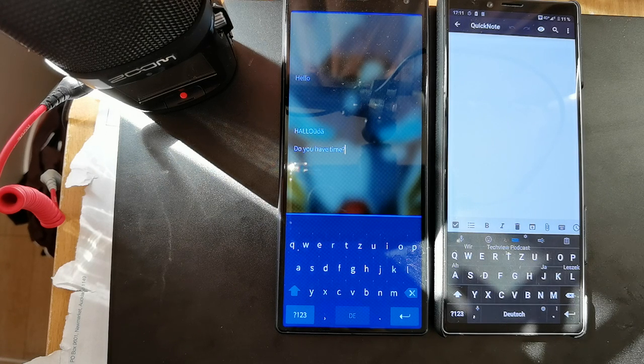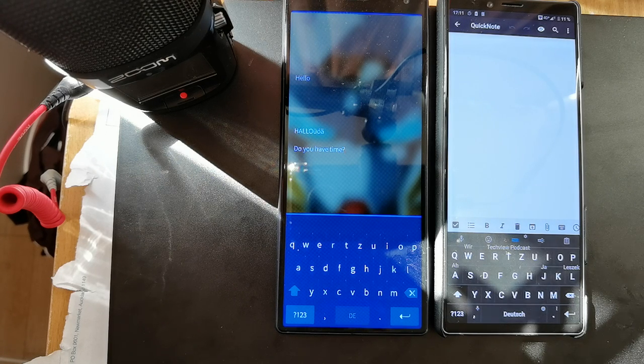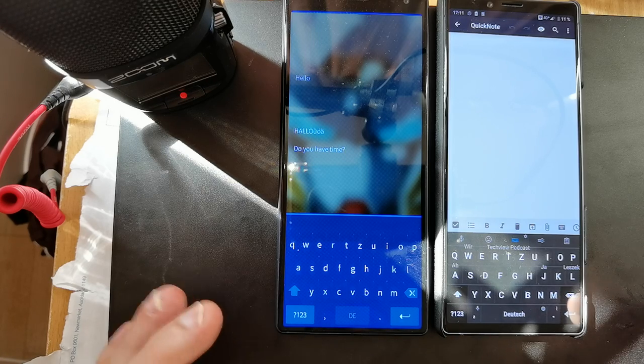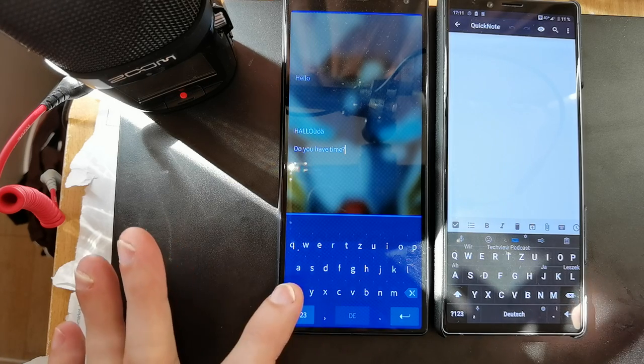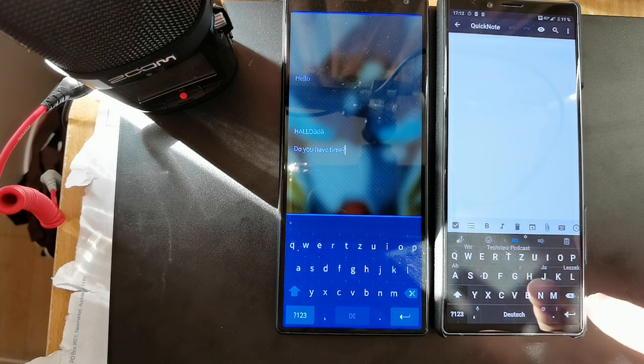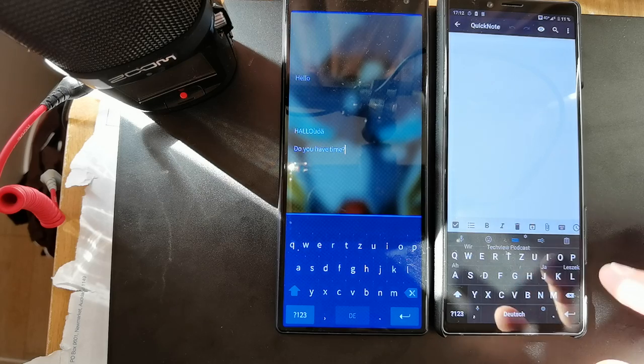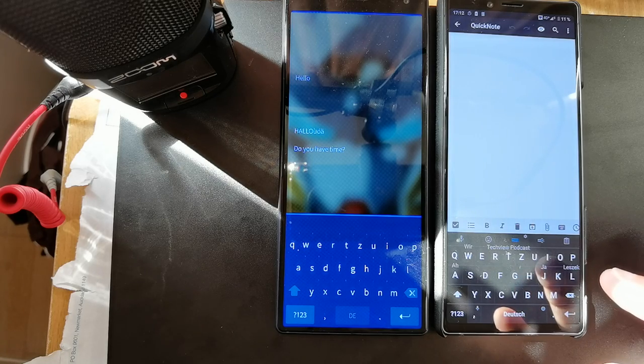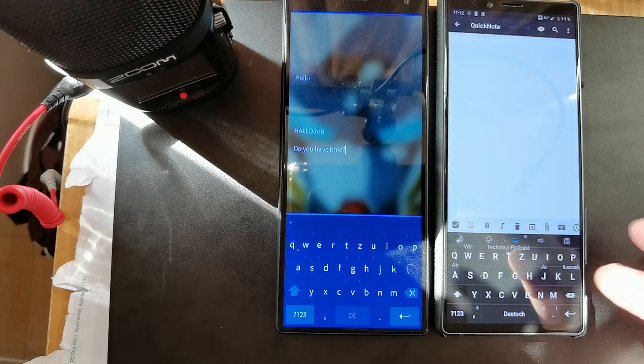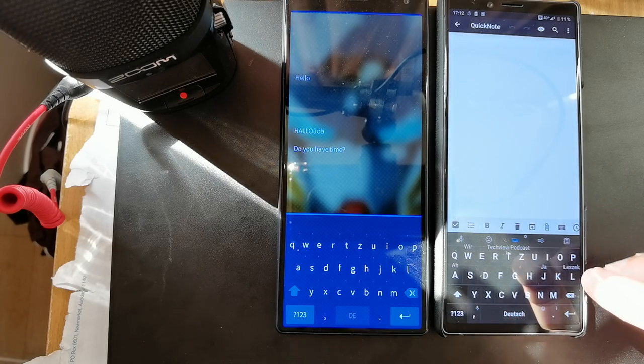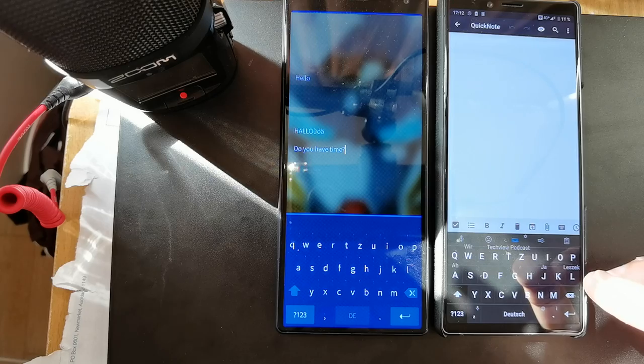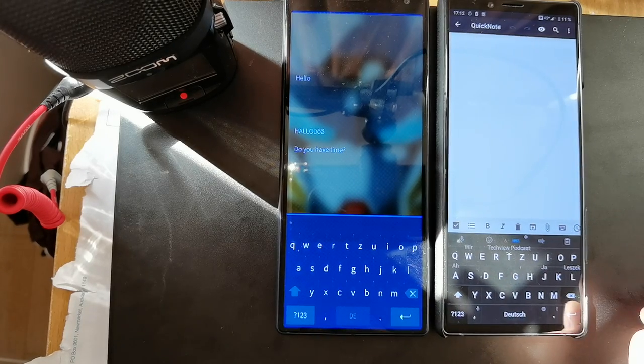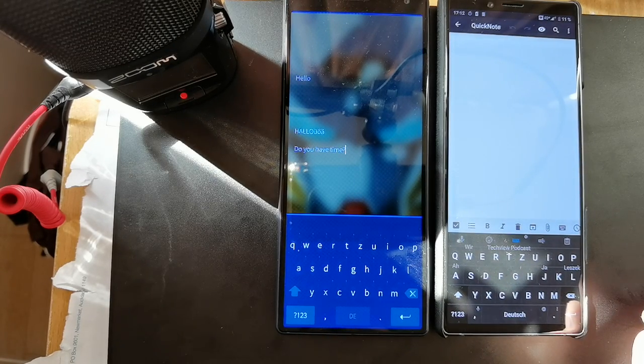Welcome to a new Sailfish OS improvement podcast. This time around I want to compare the Sailfish OS keyboard with the Blackberry virtual keyboard for Android, and show you some of the advanced features that I think might be worth taking over to the Sailfish OS keyboard.